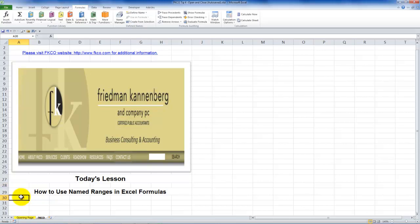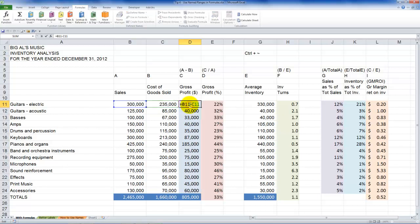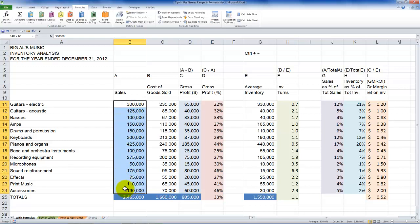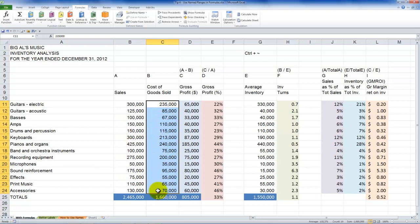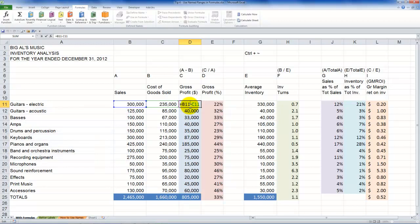I'm going to use the same Excel workbook that my friend Alan Friedman created that we've been using in this series to analyze inventory. In the previous lesson, I showed you how to create a formula to calculate gross profit dollars and how to create a formula to calculate gross profit percentage. By the end of this lesson, you will have learned how to create a named range and call it Sales, create a named range and call it Cost of Goods Sold, and instead of using cell references in your formula, our formula will read: equals Sales minus Cost of Goods Sold.